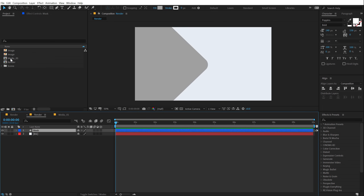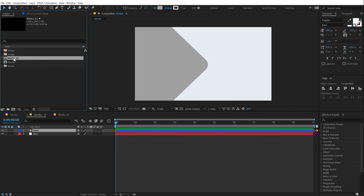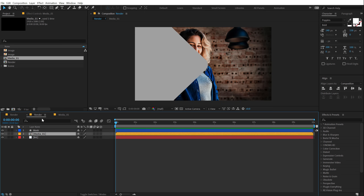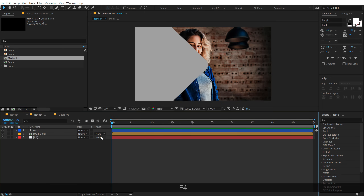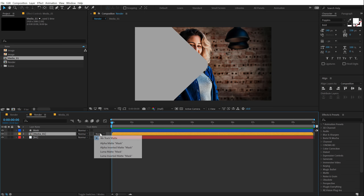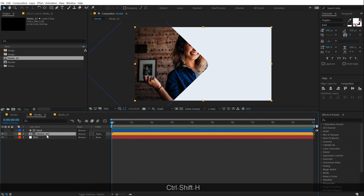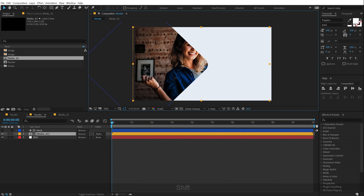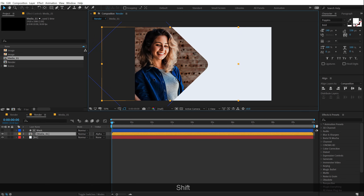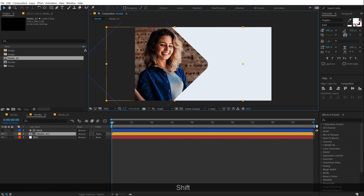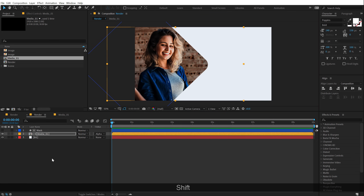Drag and drop in our image placeholder. Drag and drop the media composition below the mask just like that. Hit F4 and change the track matte of the media to alpha matte. So we have something like this. Now I'm going to make sure the image is visible the way I want it to be.